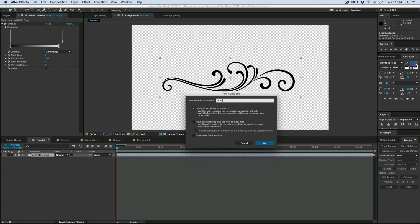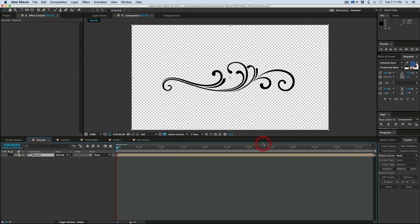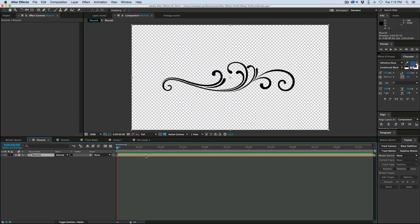Give it a name, and then make sure you move all the attributes. Otherwise, you really aren't pre-composing the alpha channel into it. It just still has that extract filter. So once we do that, now all of that is inside the composition, and it looks as though it has an alpha channel.